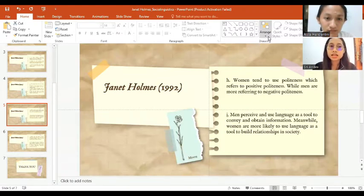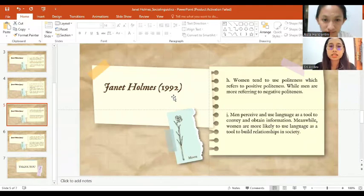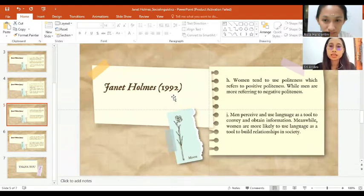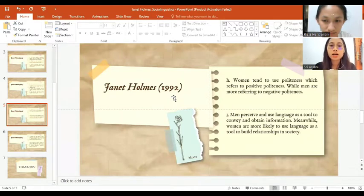The next theory is in Holmes' research on positive and negative politeness. When communicating, women tend to use politeness which refers to positive politeness. Meanwhile, men are more referring to negative politeness.